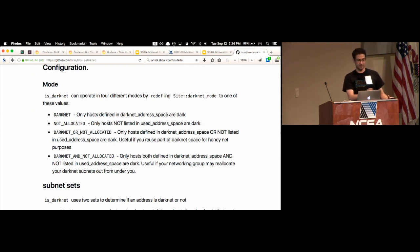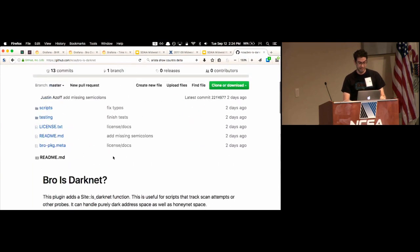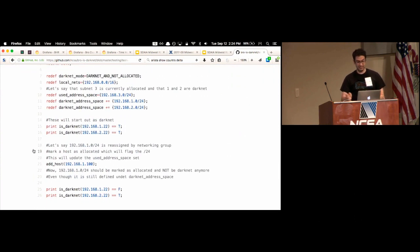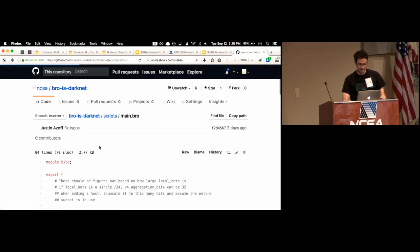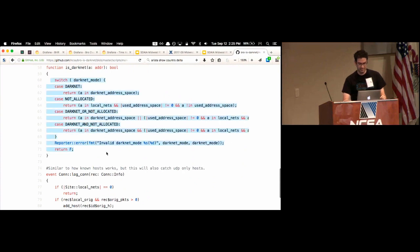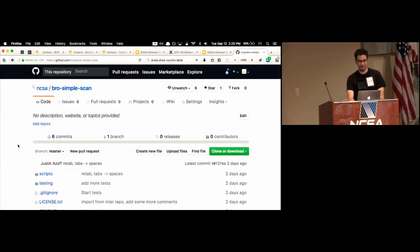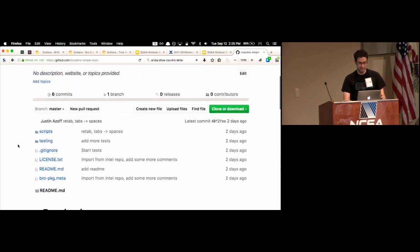One useful mode is 'dark net and not allocated'. I had this problem where we had dark net address space and someone would say 'we need this subnet for an upcoming conference' and reallocate it — and now bro thinks all that traffic is scan traffic, causing a huge problem. This mode figures out that the subnet is now allocated and ignores it from the dark net check. It has btest test cases for all the different modes. What seemed very simple turned into a rather complicated script with a massive switch statement to handle all the different networking cases.